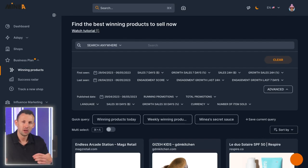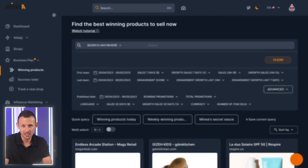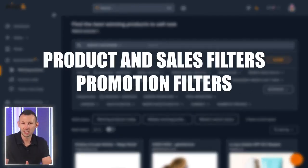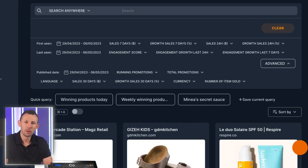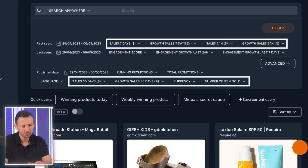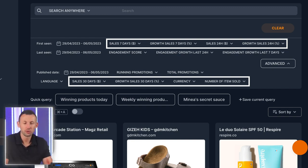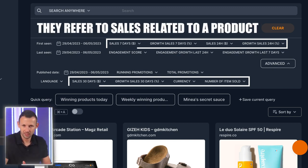Looking at the different filtering options available, you'll see there are three kinds of filters: product and sales filters, promotion filters, and date filters. Starting with the product and sales filters, you can filter through sales in a set period of time, and thus also the growth of sales. They refer to sales related to a product.